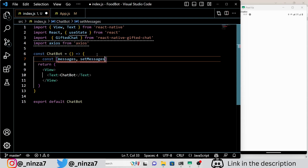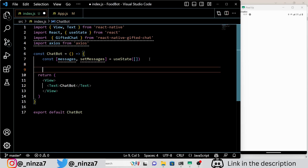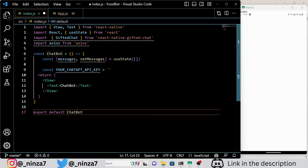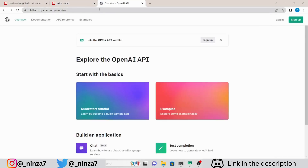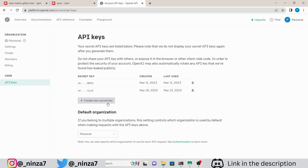Next, we create our functional component chatbot which initializes the messages state using the useState hook. We also define a constant variable using the ChatGPT API key which will store our API key. The first thing you will need is an API key which you can easily obtain by visiting platform.openai.com. Don't worry if you are not sure how to get your API key, just follow the video.